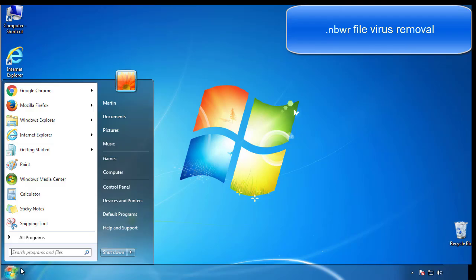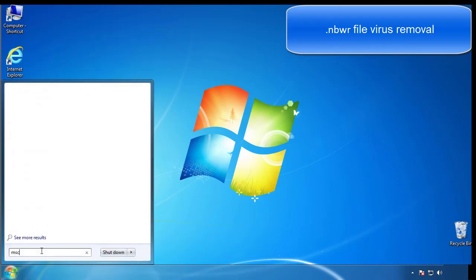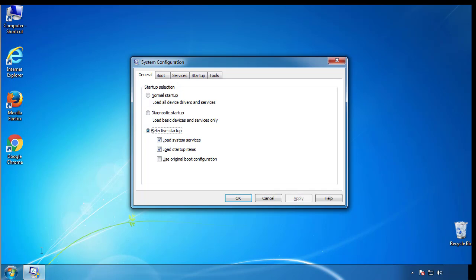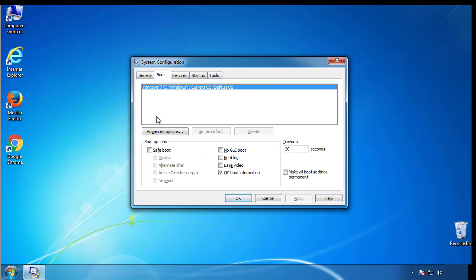First, we want to enter safe mode. Type msconfig. From the boot tab, click on the box here. Now click OK.